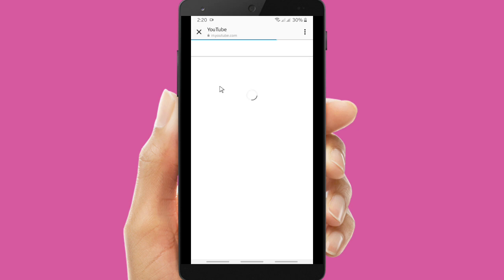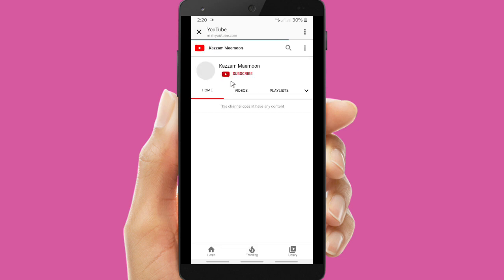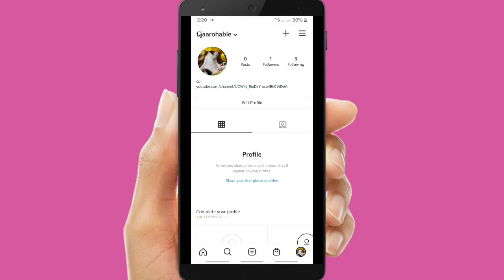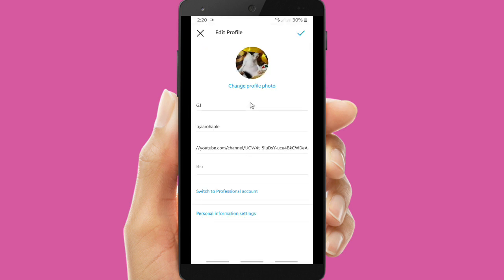Now let's try to tap on it — is it working? Yes! This is your YouTube channel profile, which means the link is working.